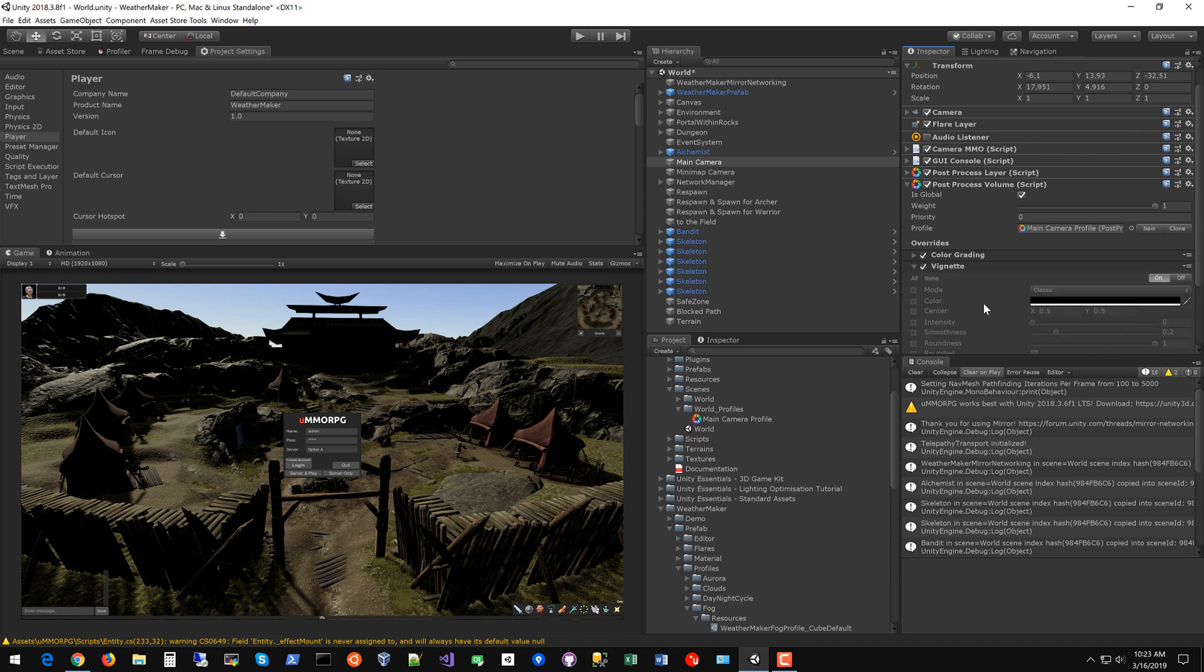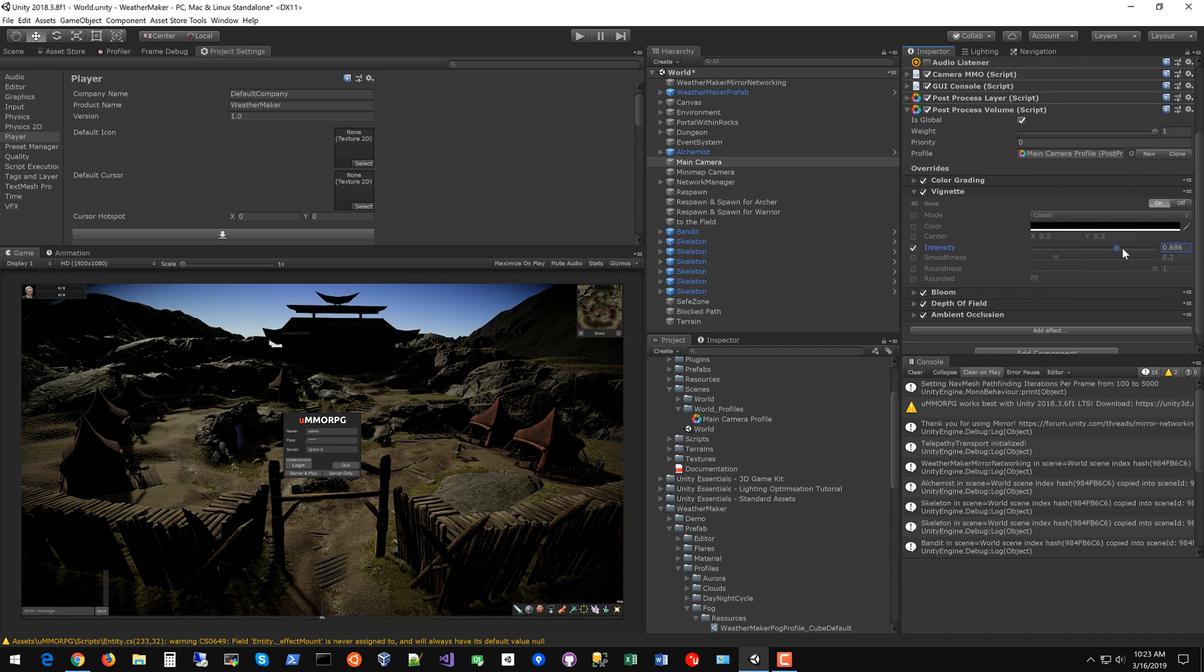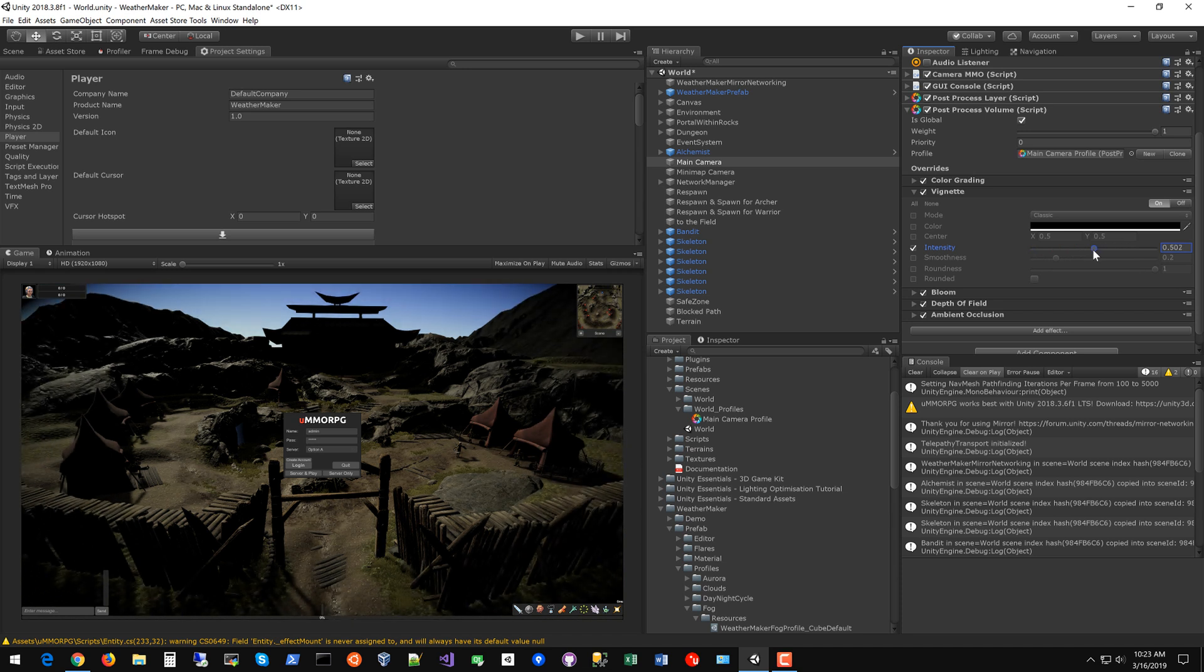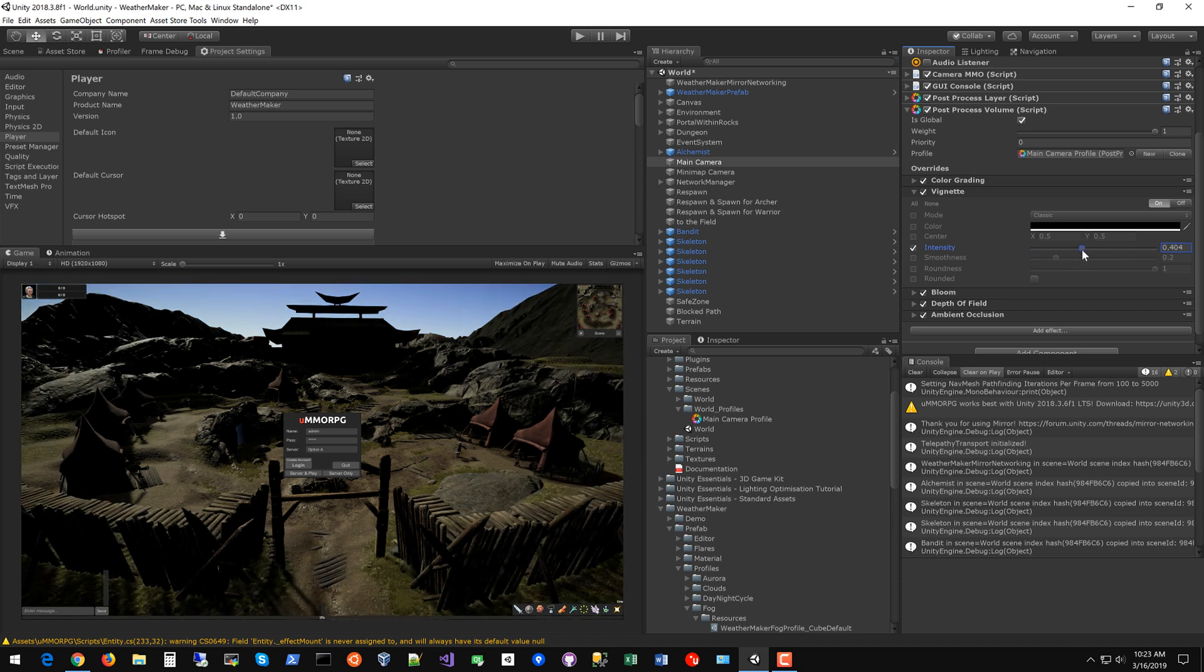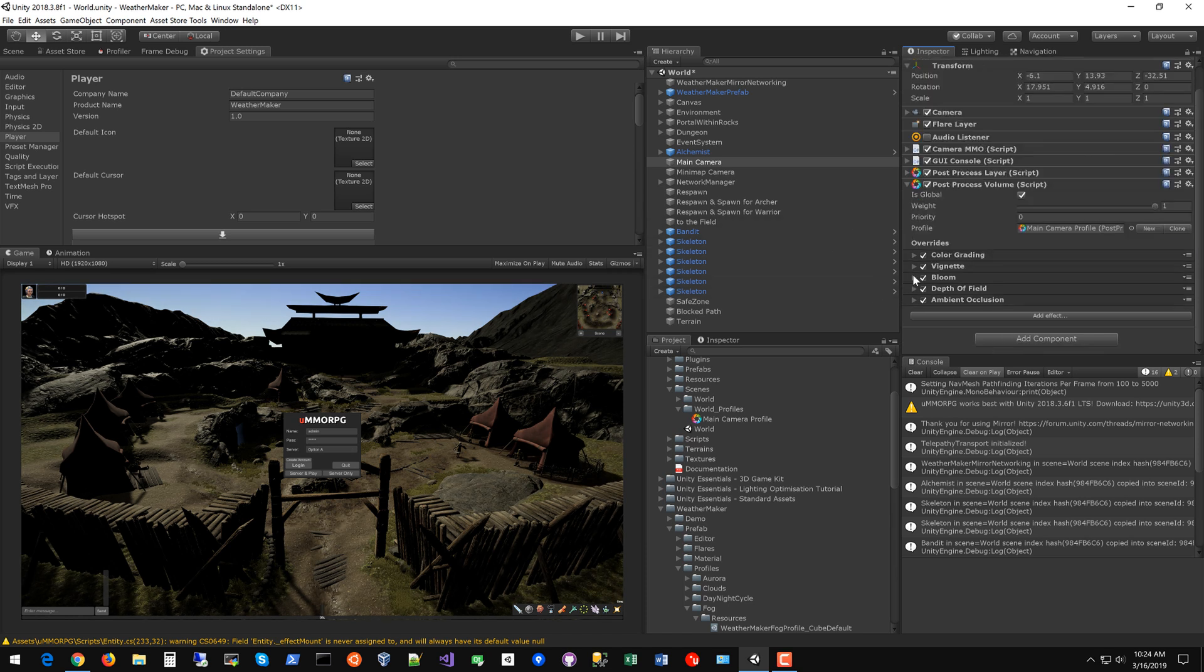The vignette allows you to kind of fade the edges of the screen so it focuses the eye's attention more to the center of the screen. So if you raise that up you can see this vignette effect coming and something like that looks pretty good. Really draws the eyes to the center of the screen. All right so that's the vignette.